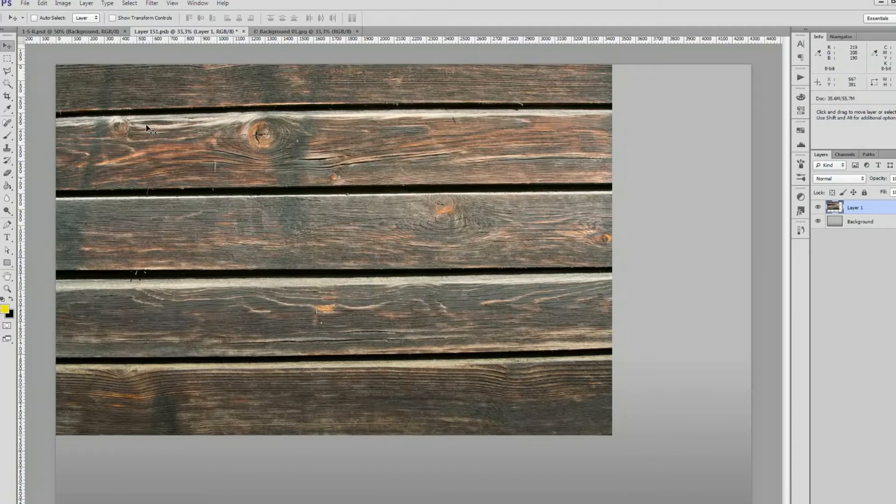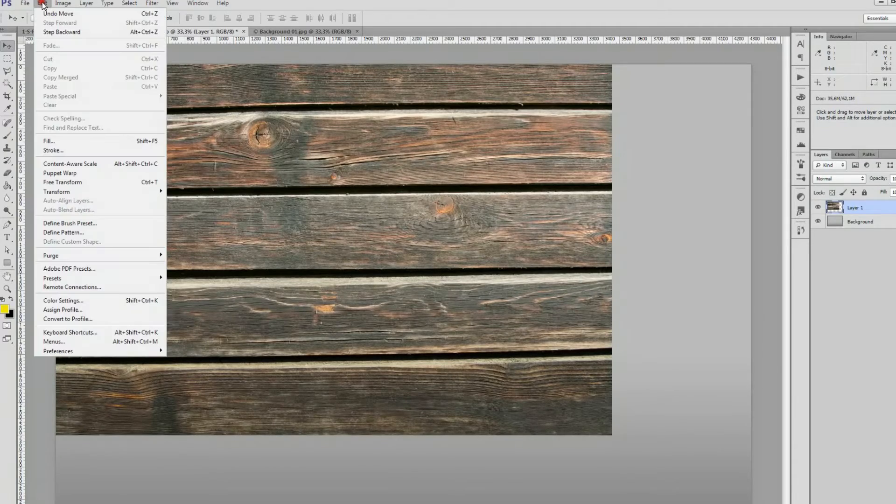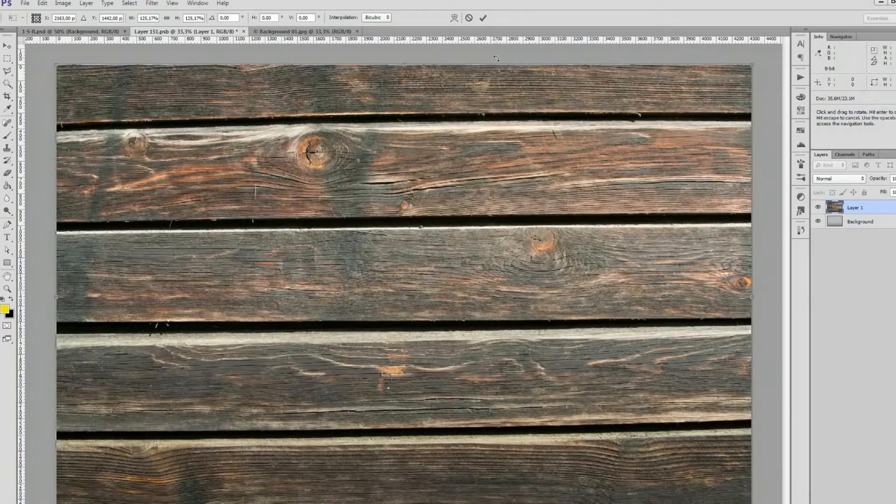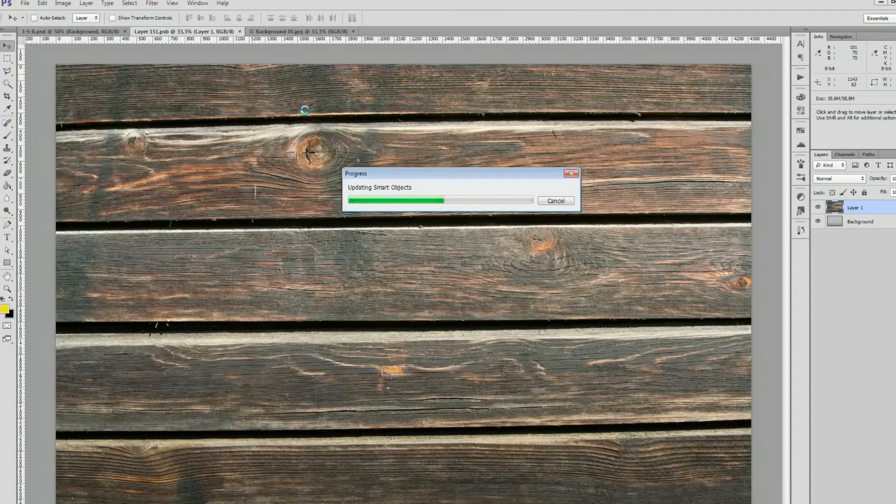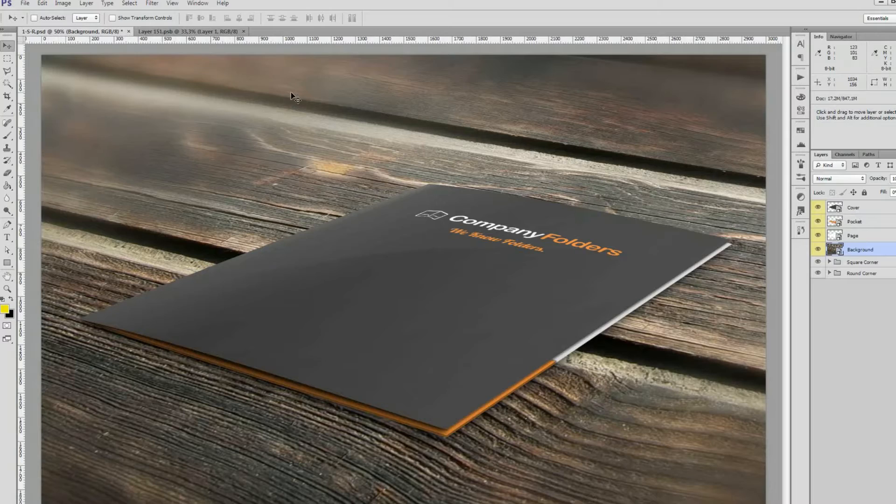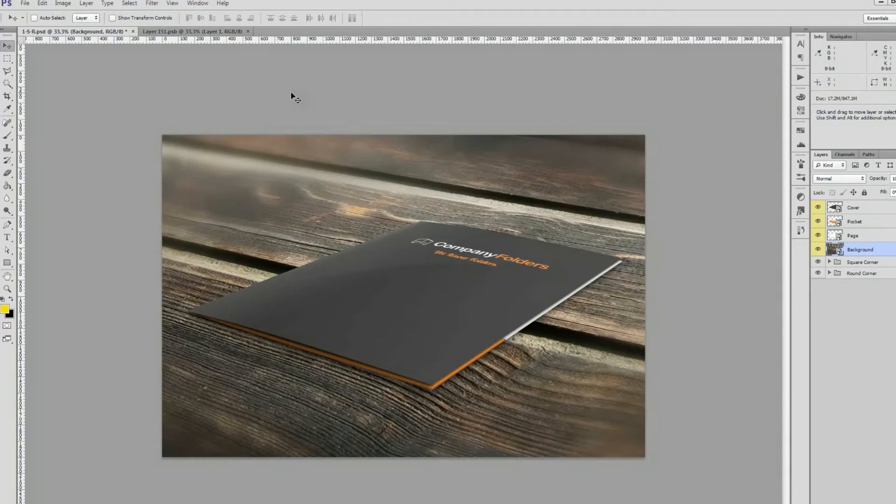We're going to use free transform to adjust it a bit. Now once we save the smart object, we can see that the folder is lying on a wooden surface.